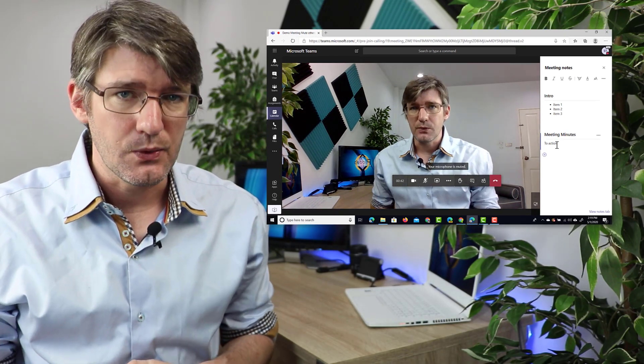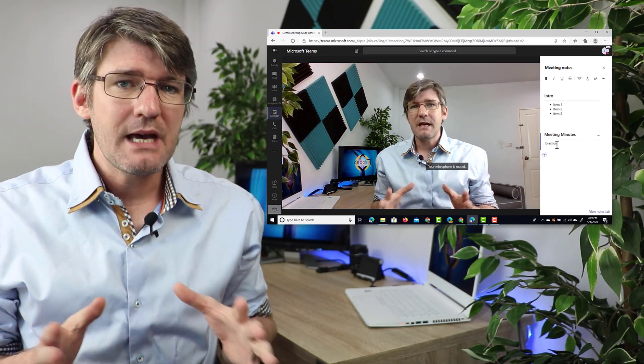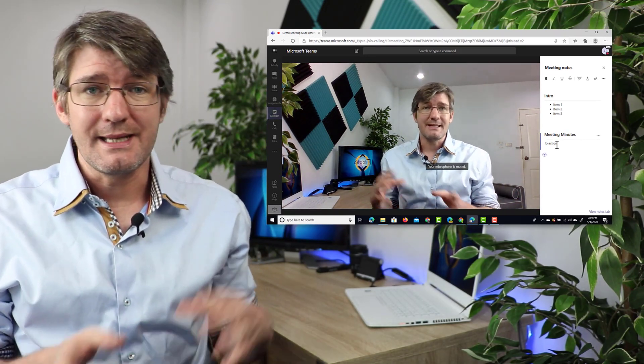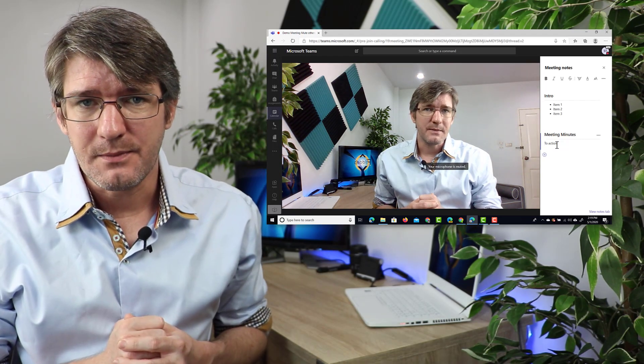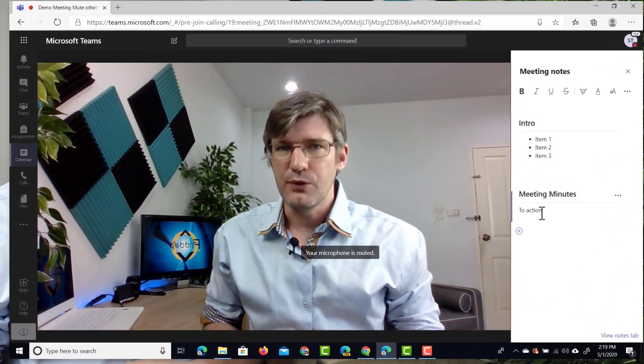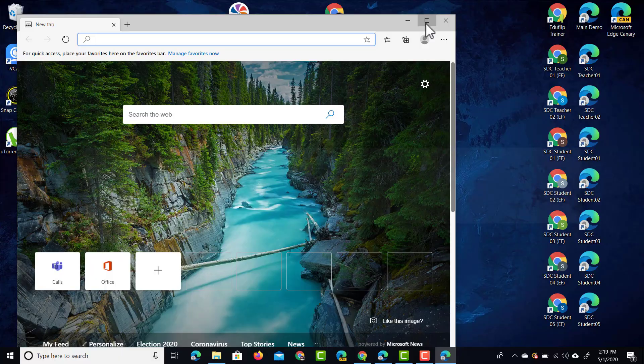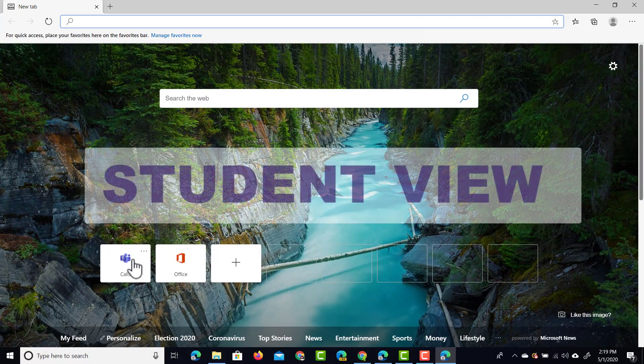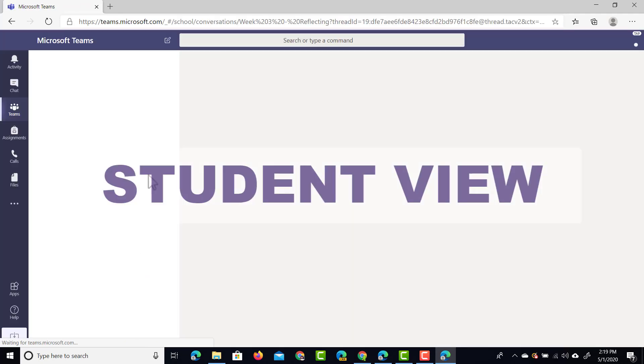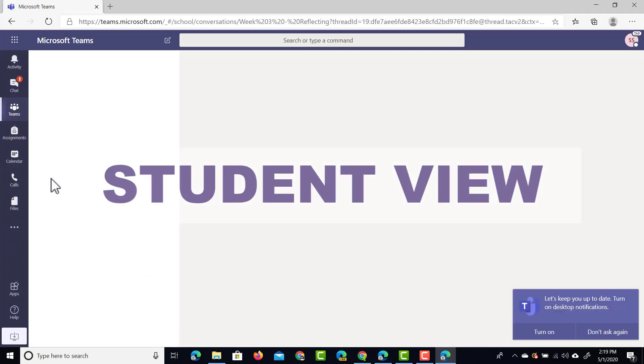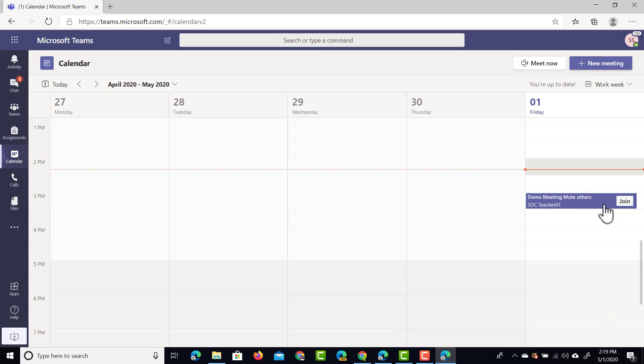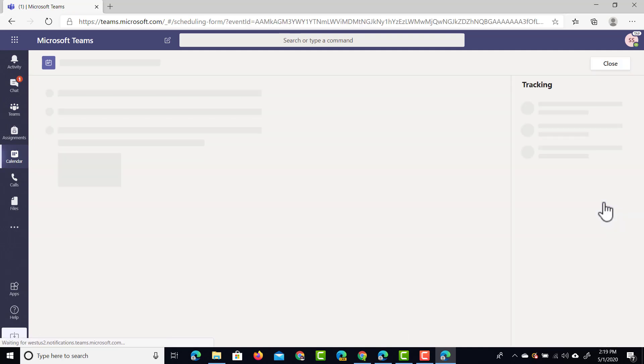Now let's have a look at what this looks like to an attendee of this meeting. So let's open up our student account. Now the student is going to do the exact same thing. It's going to navigate to Microsoft Teams, open up that live meeting and join it.